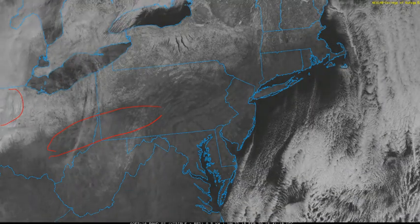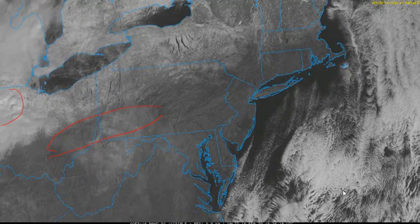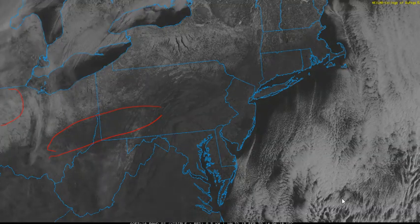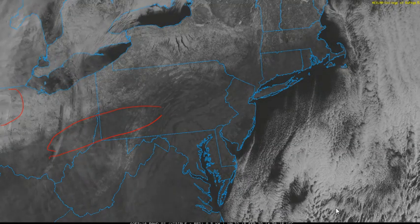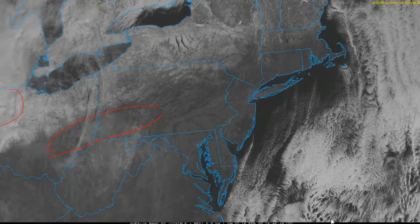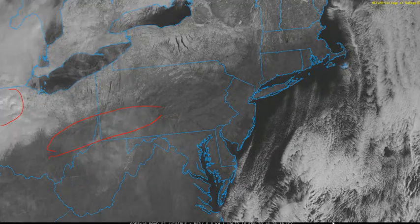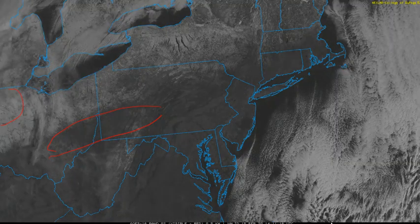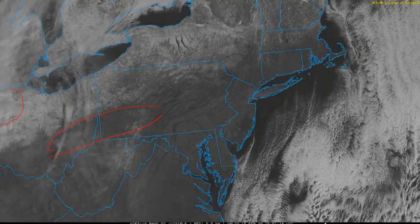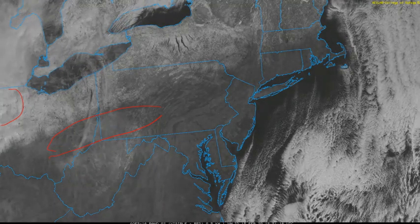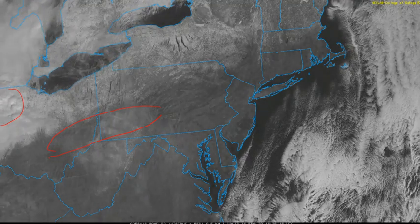Visible satellite imagery is a great tool for discerning cloud thickness and identifying areas of snow cover when clouds aren't too prevalent. I hope this video helps you with your interpretations of visible satellite imagery.